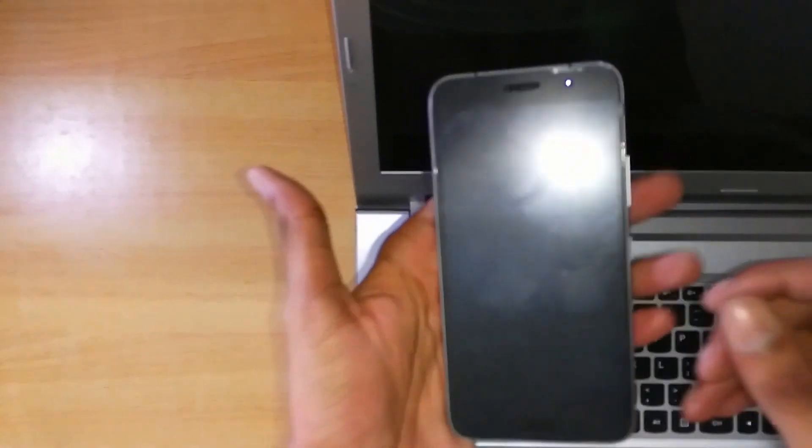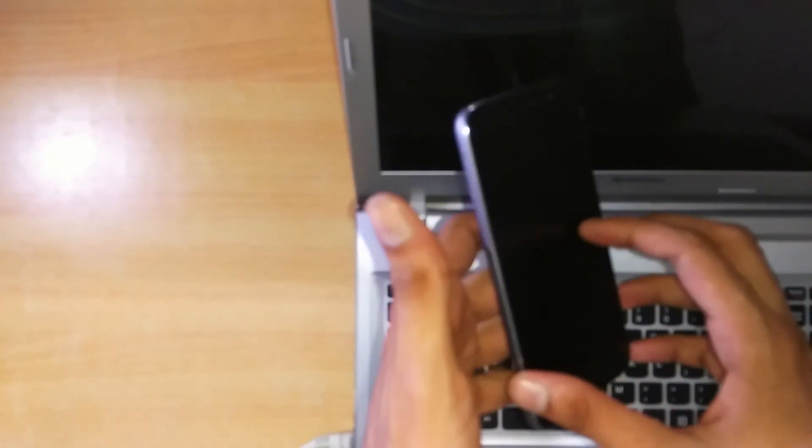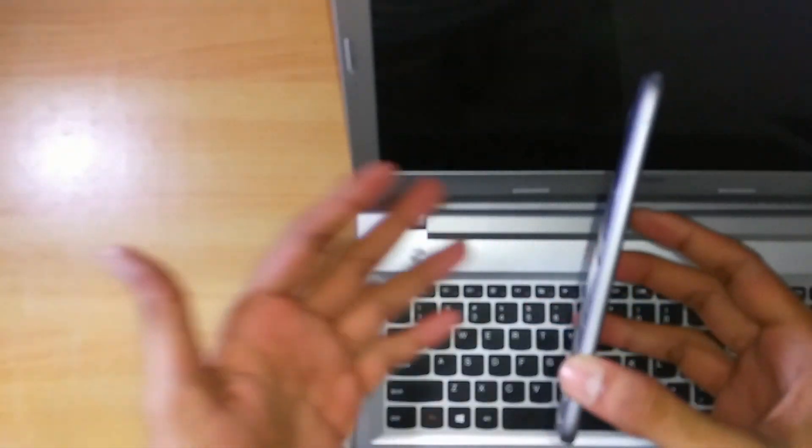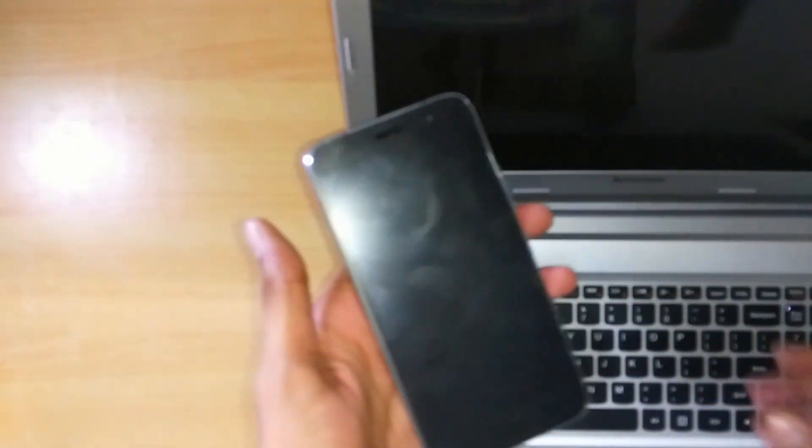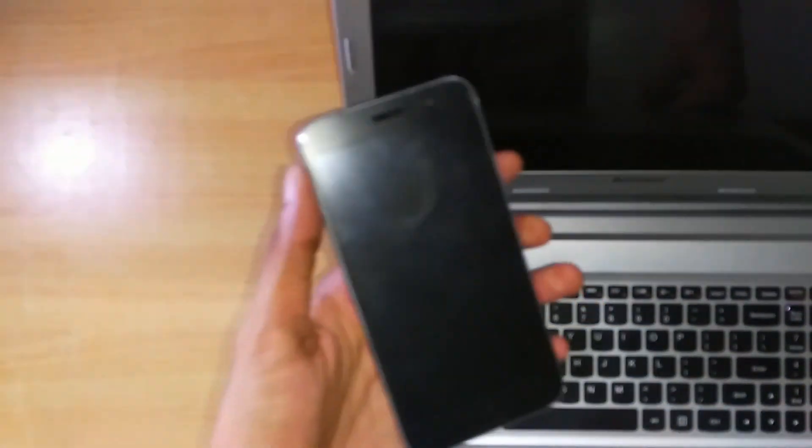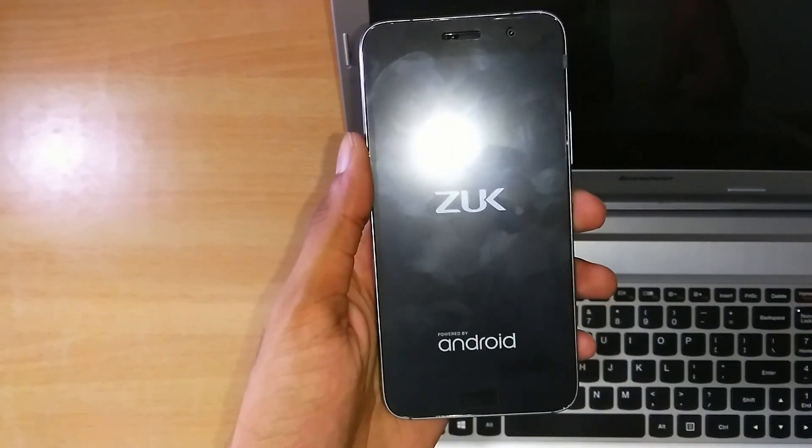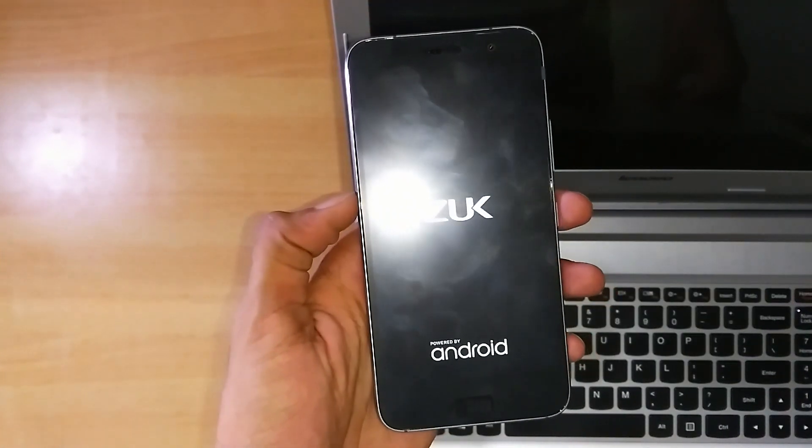So here is the phone. There are basically two methods to get into the recovery and the fastboot mode. First, let's guide you for the first method.